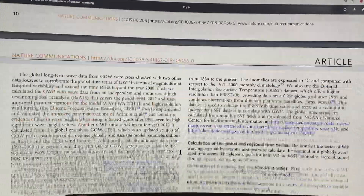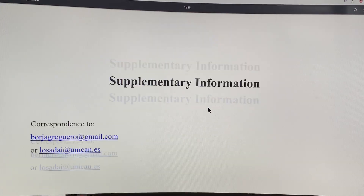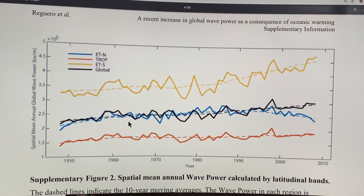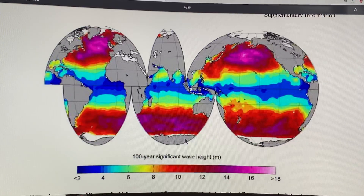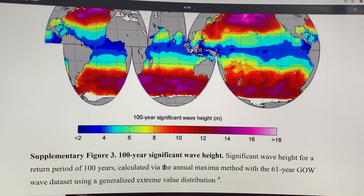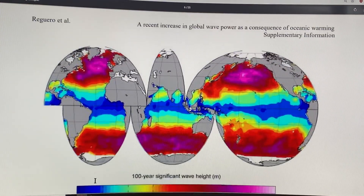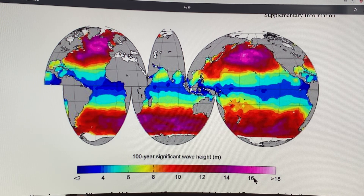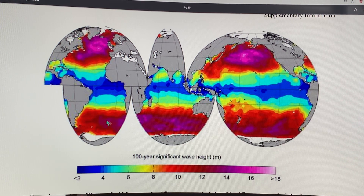The paper goes into all of those details, and the supplementary information covers more statistics. The mean annual global wave power graph again shows the increase across different basins. Also interesting is the 100-year significant wave height — the significant wave height for a return period of 100 years calculated by the annual maximum method for the 61-year GOW wave dataset. It shows that waves of 14, 16, even greater than 18 meters are possible, and these are more likely to occur in the North Atlantic, North Pacific, and across the Southern Oceans.